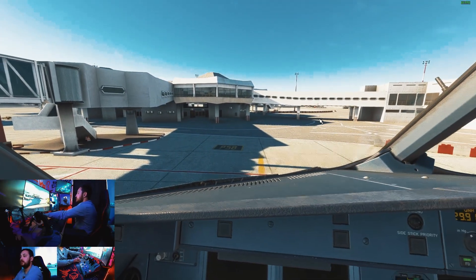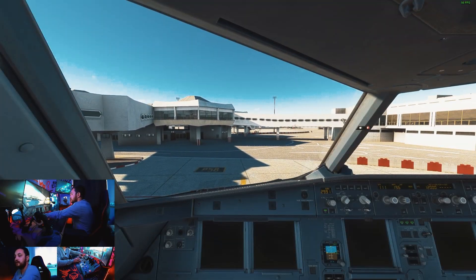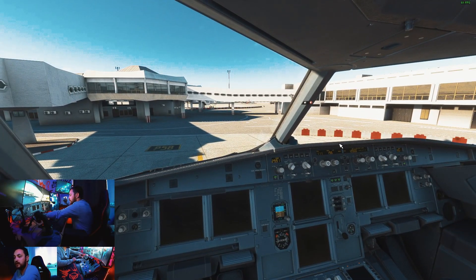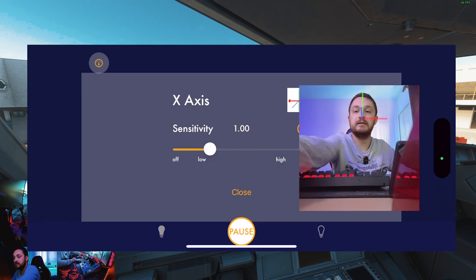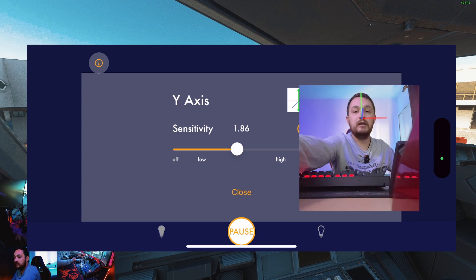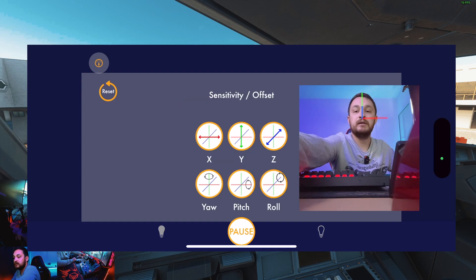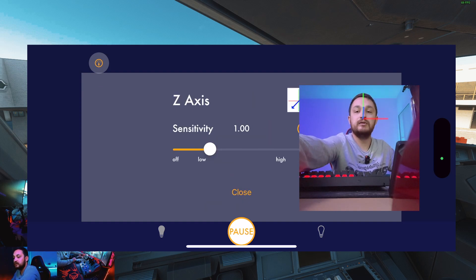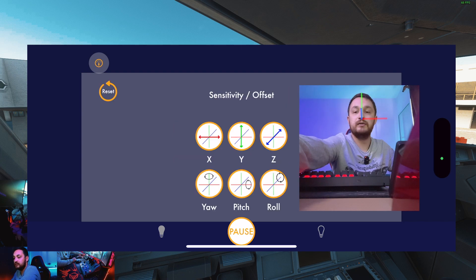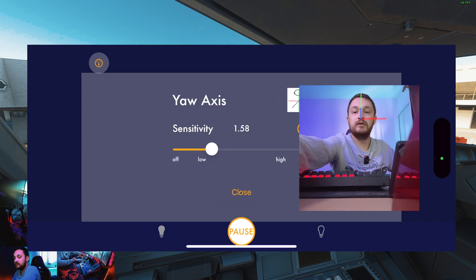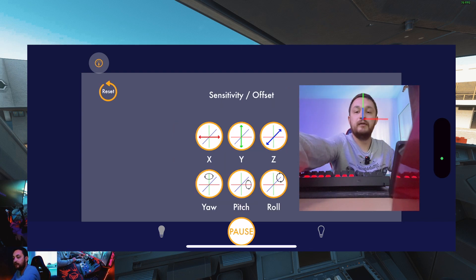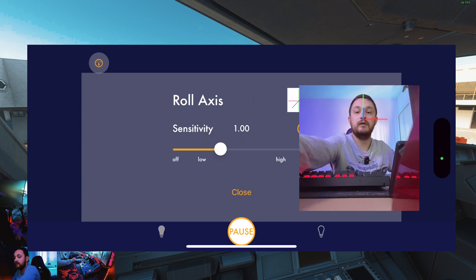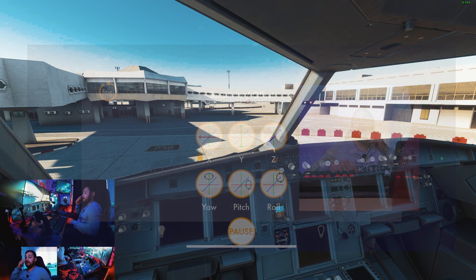I'll show you the sensitivity settings on my phone. The X axis is 100. The Y axis is 181.86. Z is 100. Yaw is 158. Pitch is 160. Roll is 100.